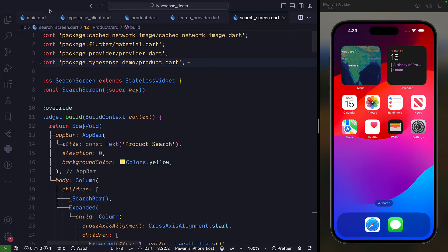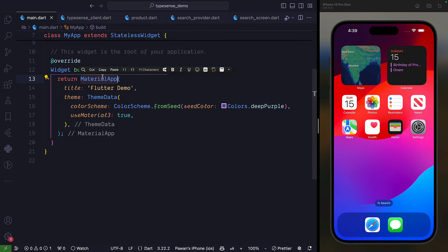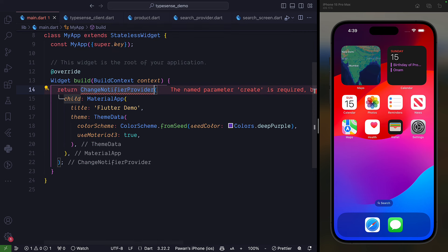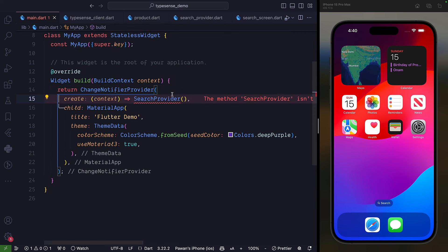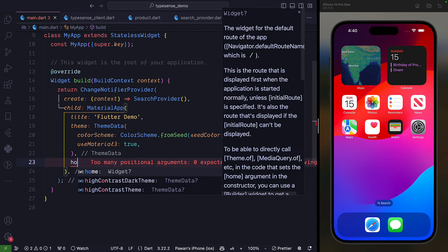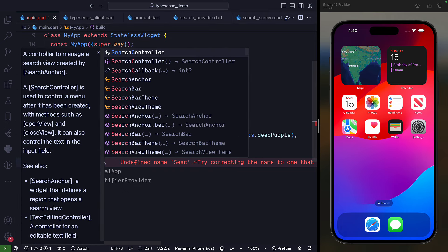In main.dart, wrap the MaterialApp with a ChangeNotifierProvider widget, passing a create parameter with the SearchProvider. In the home section, pass SearchScreen. That's all you need to do.